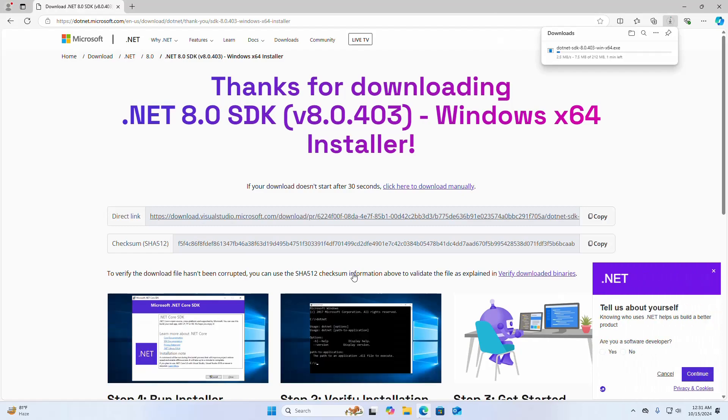It may take a while for downloading. .NET 8.0 SDK is the latest LTS version of .NET SDK.